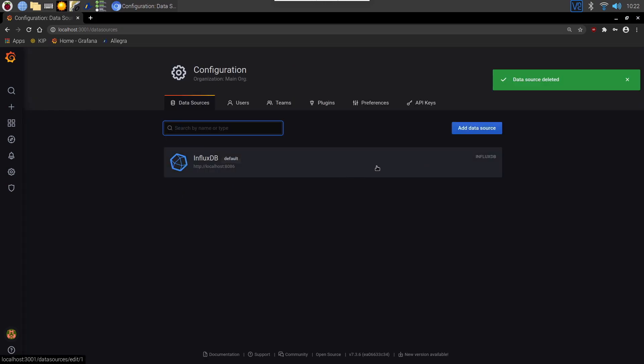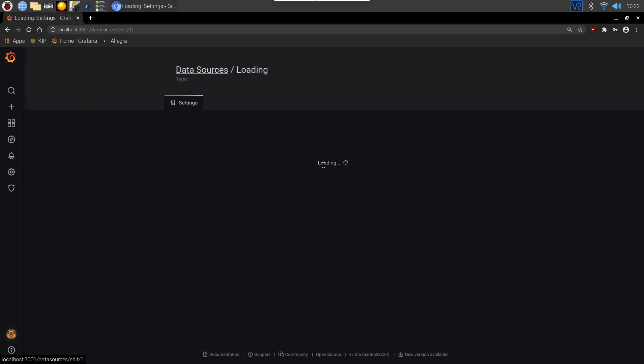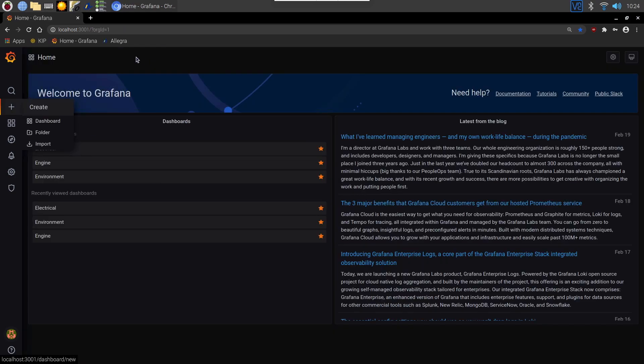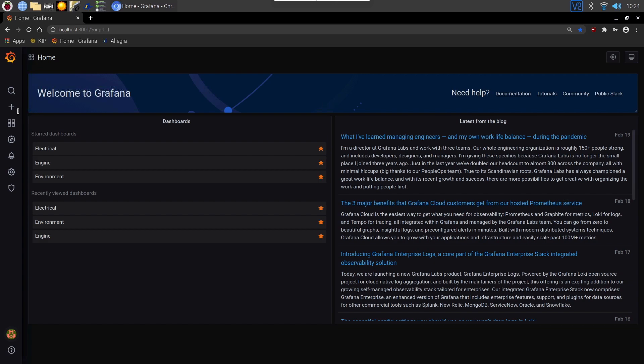If we click into the one that I created earlier you can see here my database called Influx1. So once you've configured your database you can then create your dashboard. If you go into the plus icon here and create, then click dashboard.